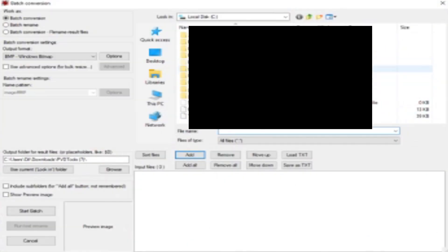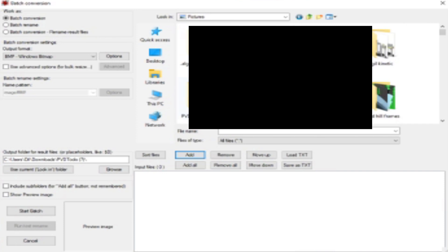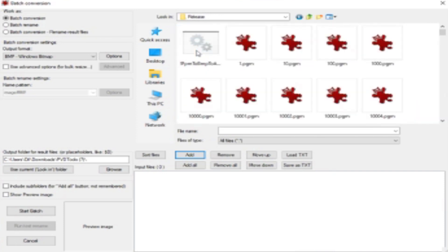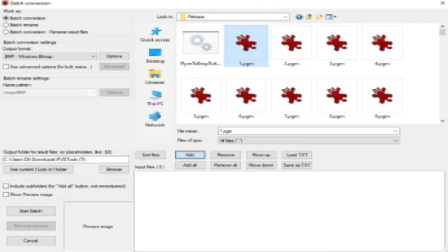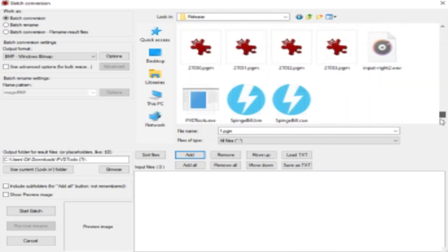You're going to go to where your .pgm files are. In this case it's in pictures, PVD Tools, release. You're going to select one, and then scroll all the way down, press Shift, then the last frame. It's going to take a while because it's going to select all the frames.